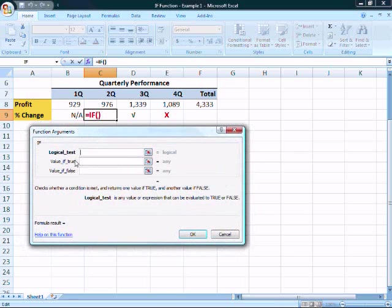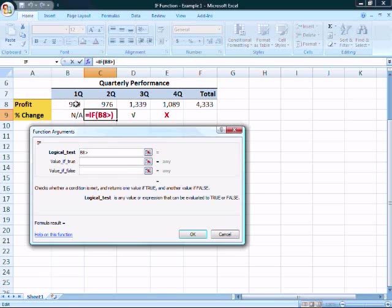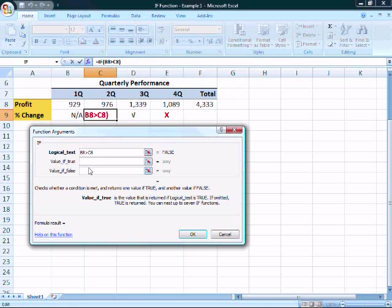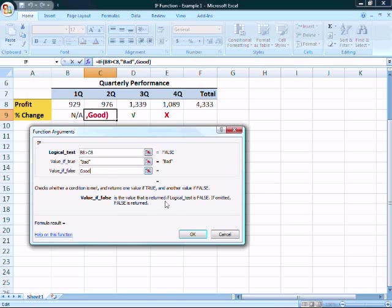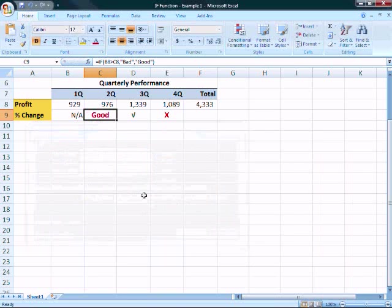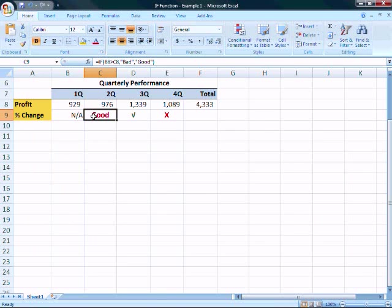So the first thing we have to do is a logical test. And so what we're going to compare is, is the first quarter greater than the second quarter. If that's true, then that's not a good result. And for a placeholder, we're just going to type bad. And if that's false, then that means that the second quarter has improved over the first quarter and it's a good result. So we'll just type in good as a placeholder. And we're going to go ahead and hit OK. So you can see we have a good result in the second quarter because the profit has increased slightly over the first quarter.